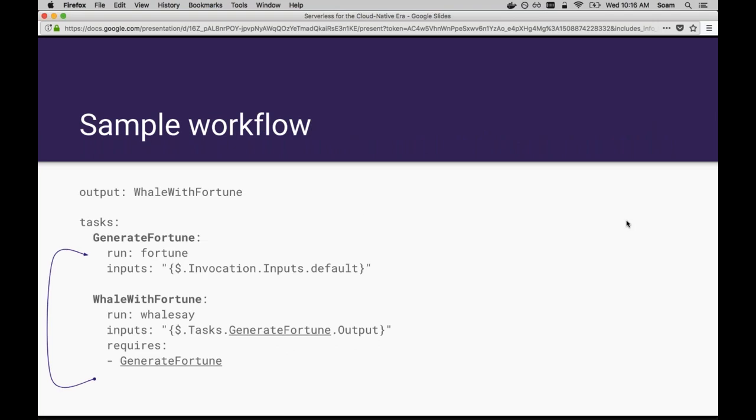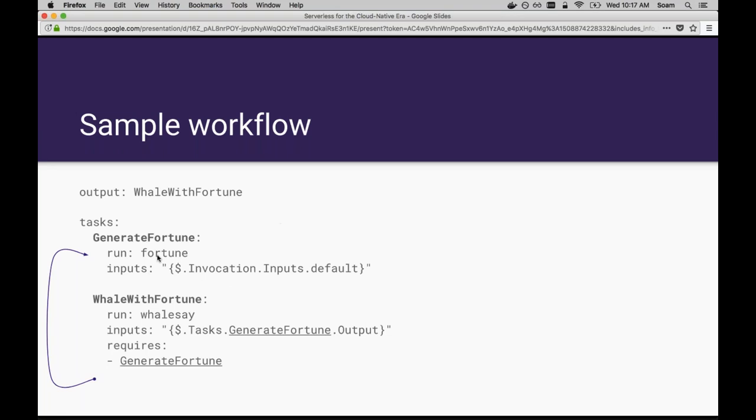Let me hop into an example here. Here's a really simple example with two functions. This workflow actually joins together two trivial command line things. One is a command fortune, which outputs a random quotation. The other is whalesay, which can take an arbitrary piece of text and make a little ASCII art cartoon whale with that text in a speech bubble. What we're going to do is send the output from this fortune quote into that whale say, so that we'll have a wise little ASCII art whale making these silly quotes.